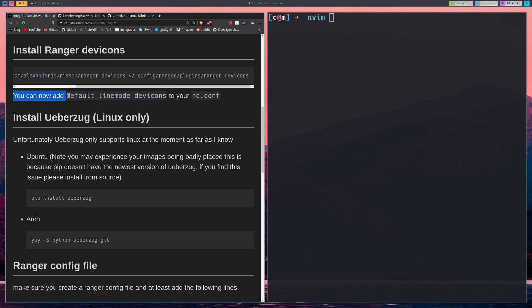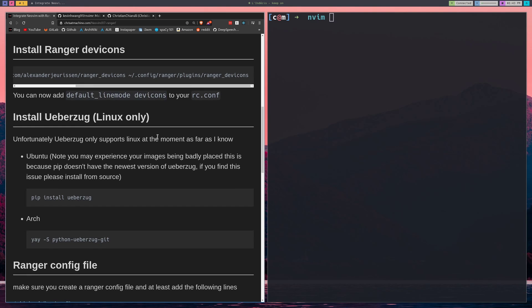After that, you'll be able to add this line to your rc.conf. rc.conf, I'll go over it in a second, it's your Ranger configuration. But you'll be able to add this line, this default line mode dev icons, so that you'll have cool icons in there too.